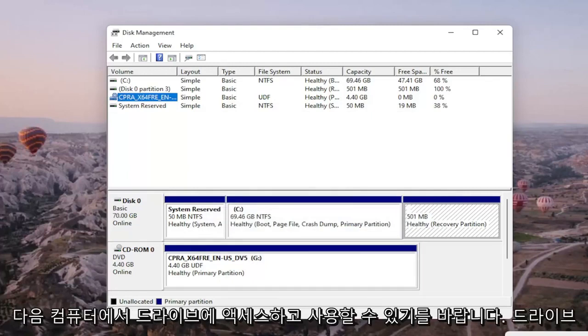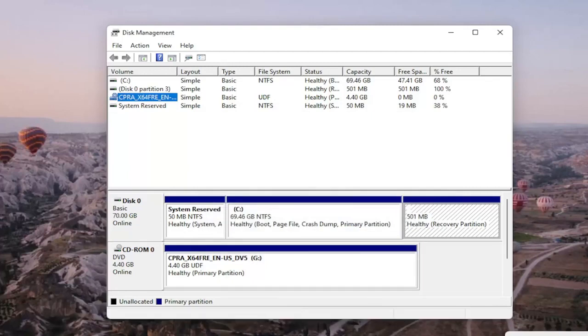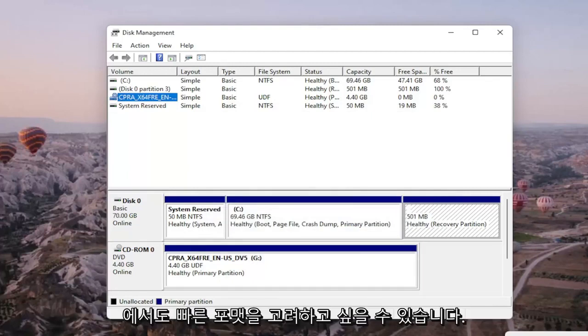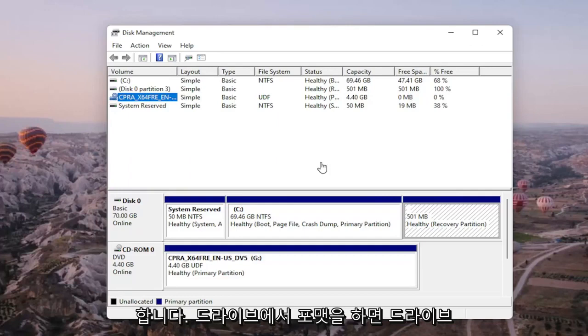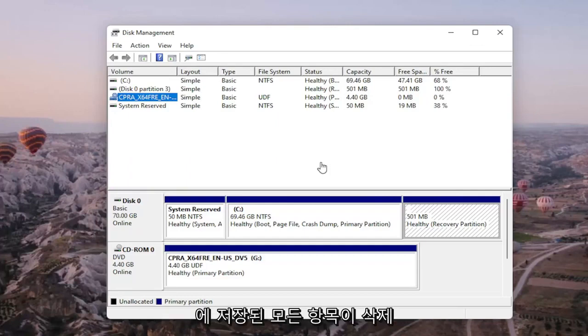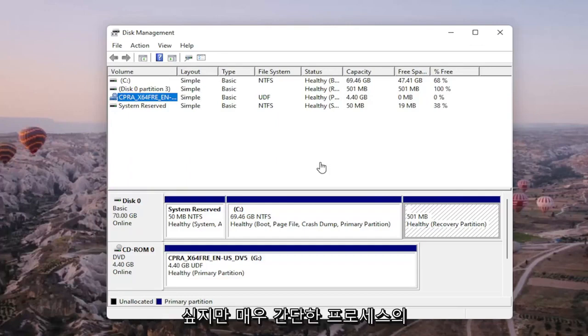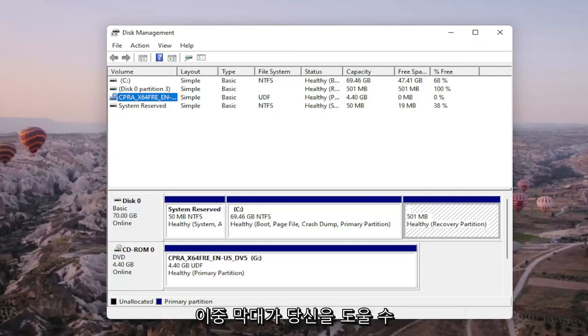And then hopefully your drive would be accessible and available on your computer. You may also want to consider doing a quick format on the drive as well, and that's about it. Pretty straightforward. Obviously if you do a format on the drive, you're going to be deleting anything that's saved on it, so I do want to put that out there, but pretty straightforward process guys.